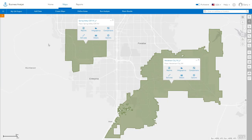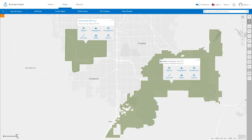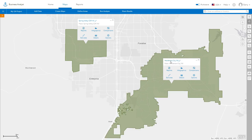Void Analysis allows you to find gaps for selected businesses or services in a target area. Imagine you are a real estate developer and want to find if there is a gap in Spring Valley for certain retail services or retail businesses compared to the neighboring community of Henderson, Nevada.